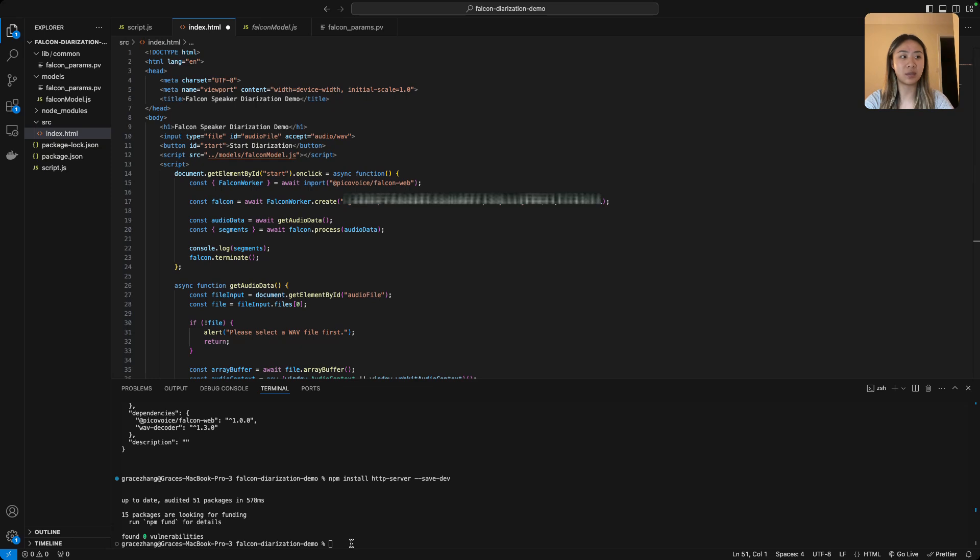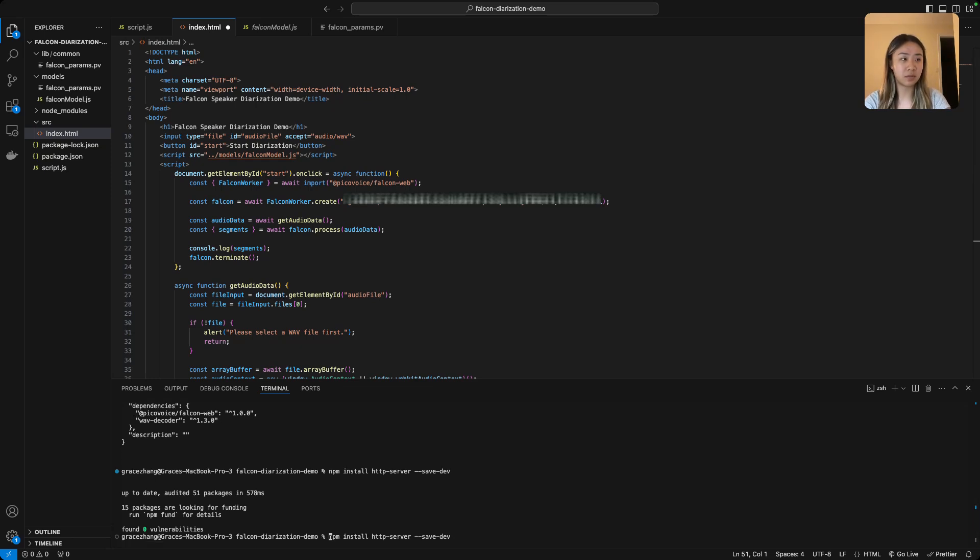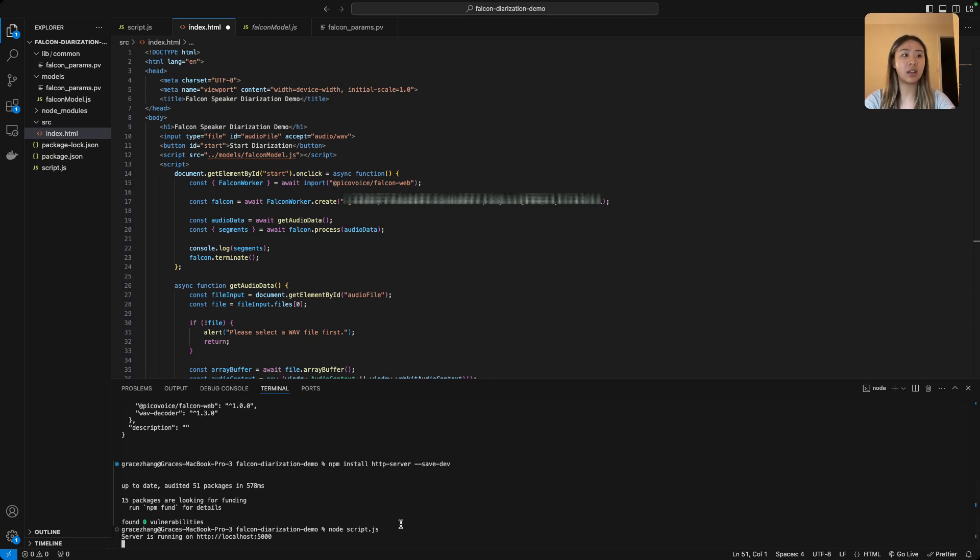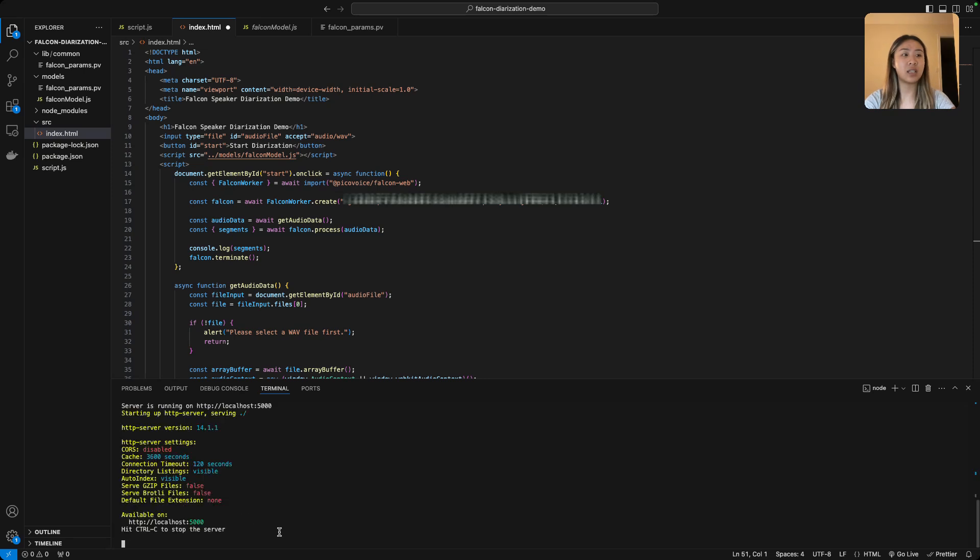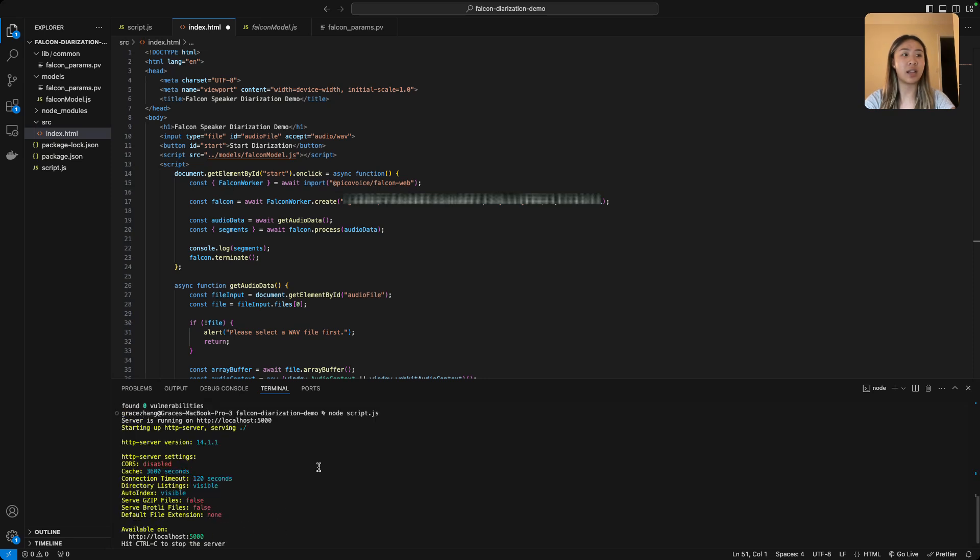And let's run using node script.js because that's what I've called it, and you can see that it's now running on that localhost.